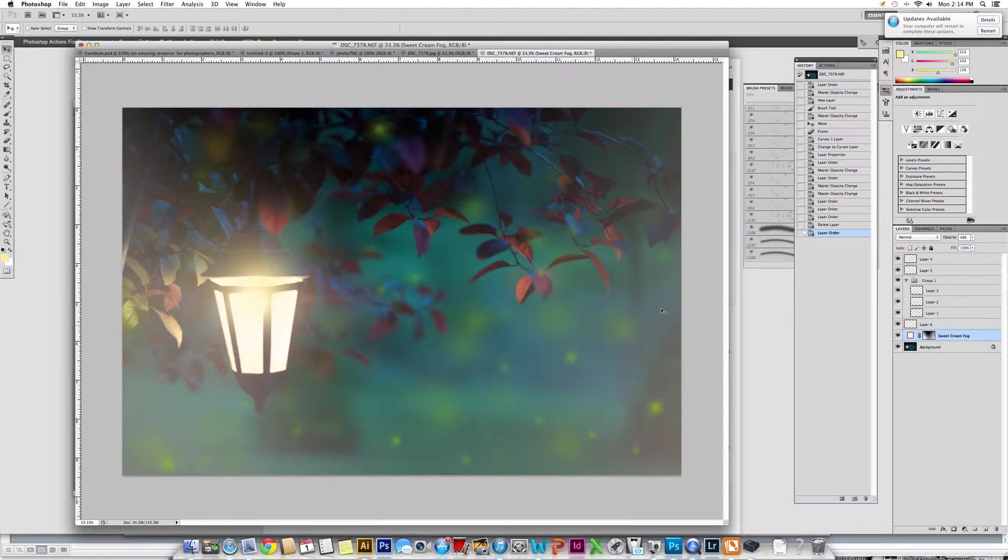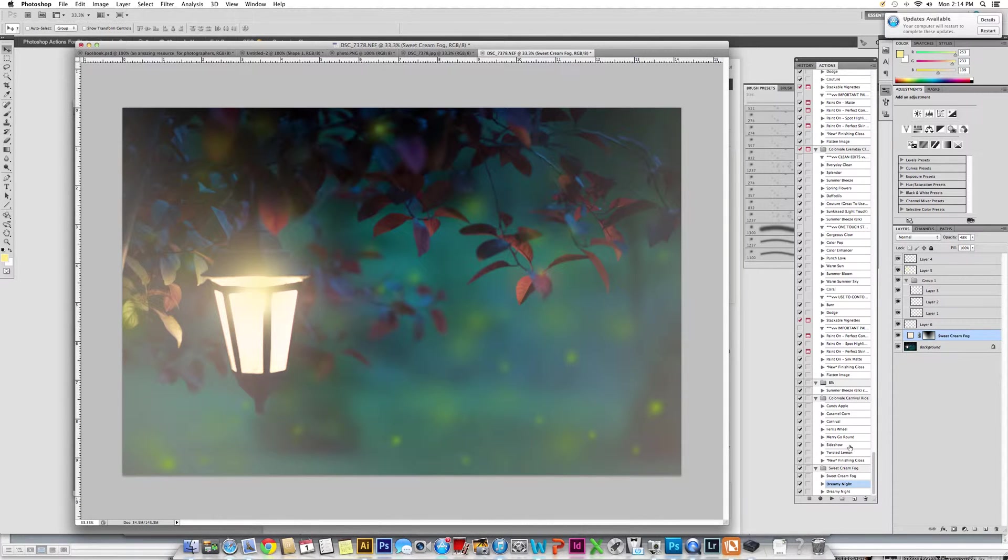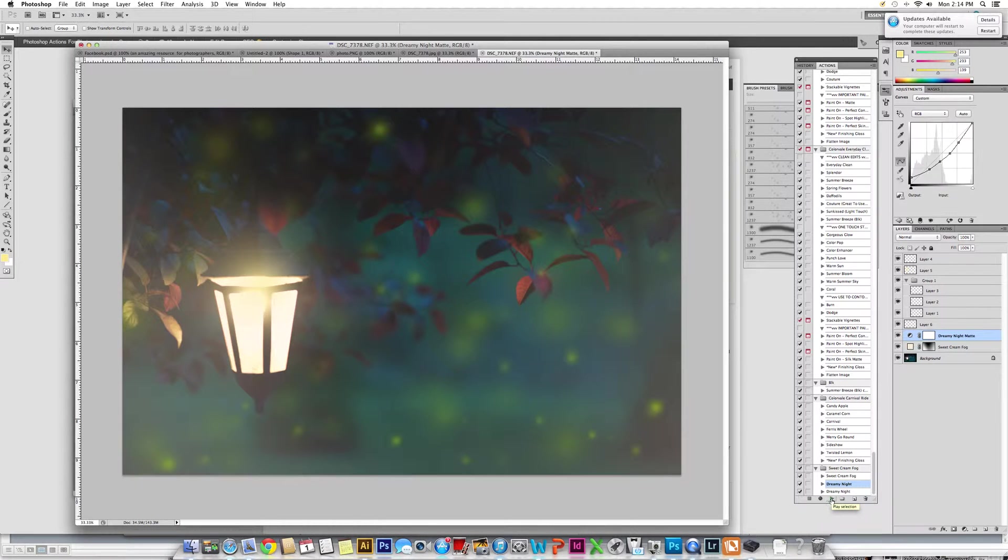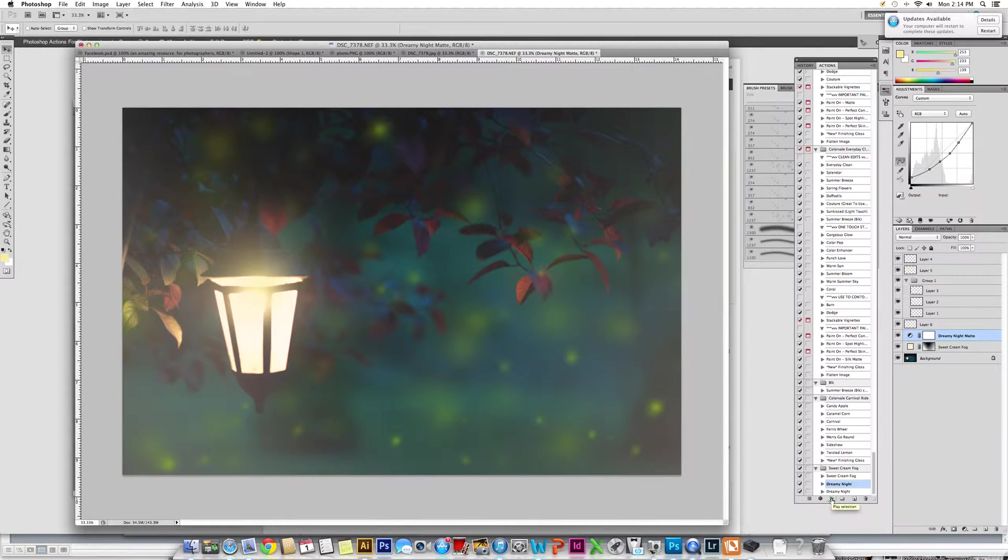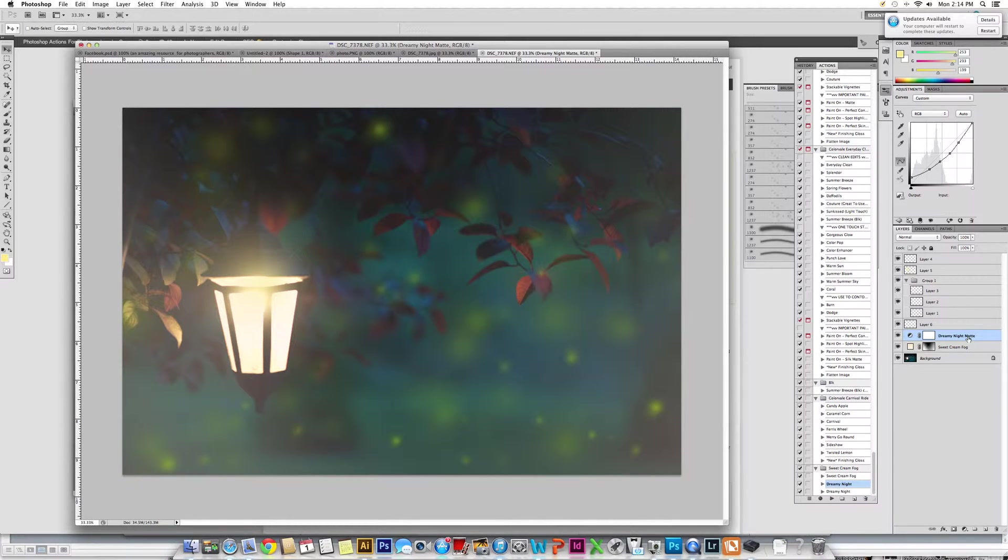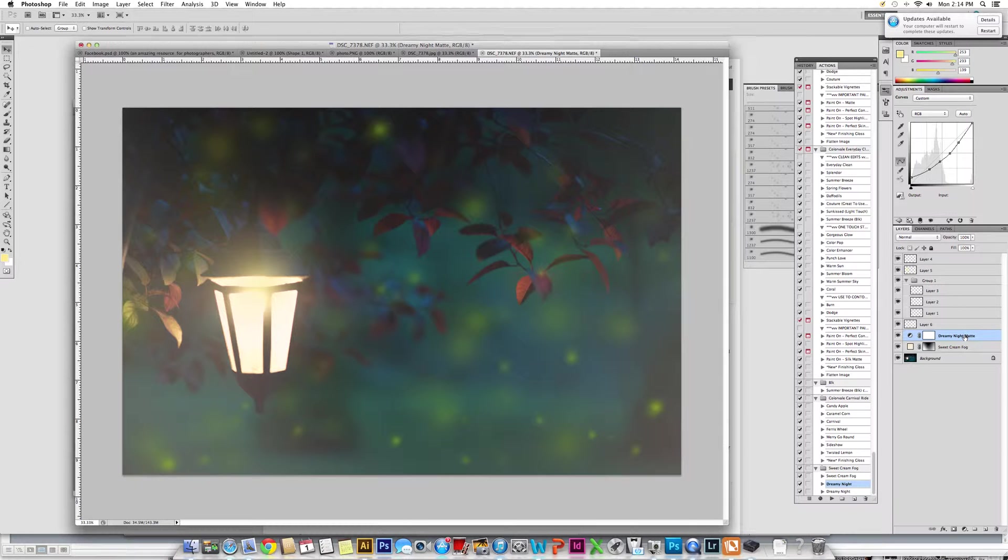The next thing that we need to do is go into our actions and run the Dreamy Night. Depending upon if you have Photoshop or Elements, you will have one layer inside of your layer palette for Photoshop and two layers inside of your layers palette for Elements.